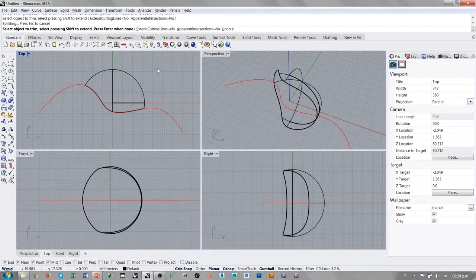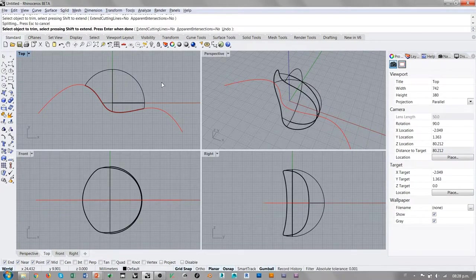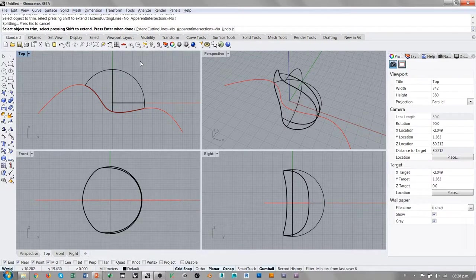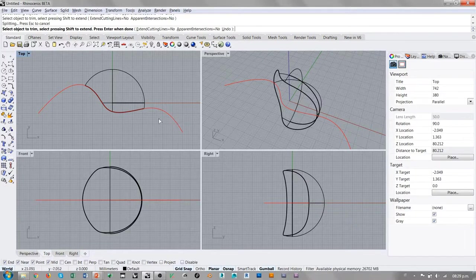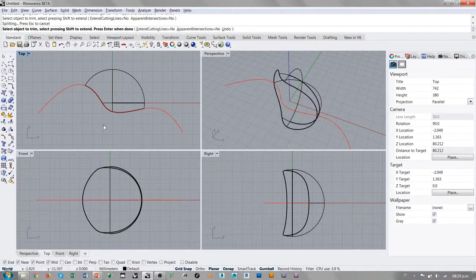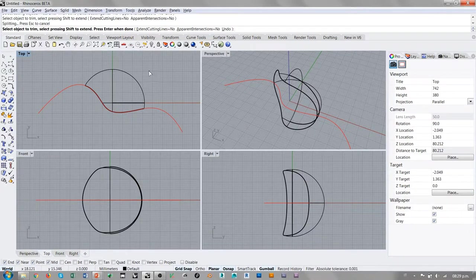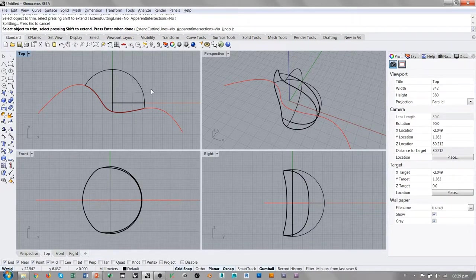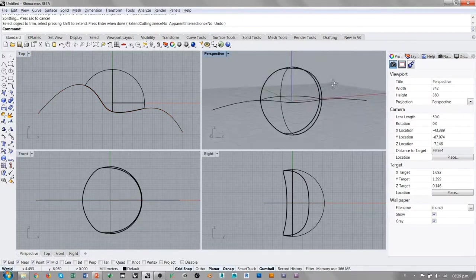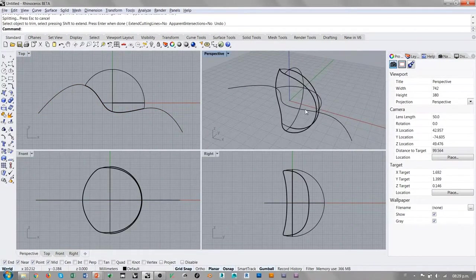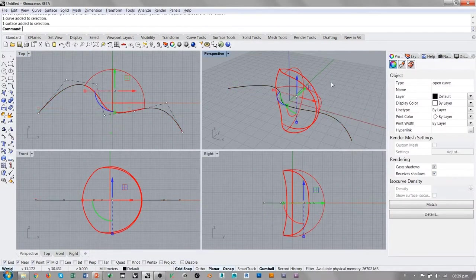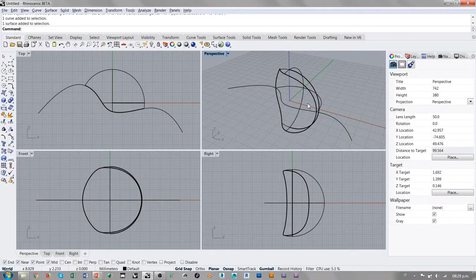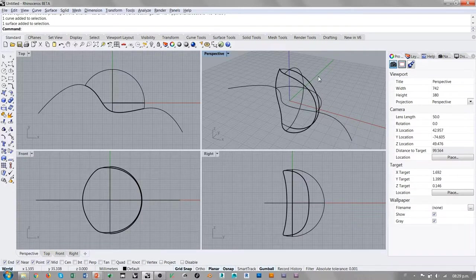A la hora de cortar una superficie con una curva, no es necesario utilizar la opción apparent intersection, porque el comando es capaz de reconocer que la curva en proyección está recortando la superficie en dos trozos finitos. Esta condición es suficiente para poder recortar una superficie, aunque efectivamente la intersección real entre una curva y la superficie, en este caso son solamente dos puntos, que teóricamente serían insuficientes para cortar la superficie.